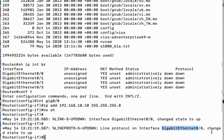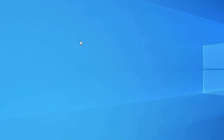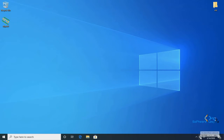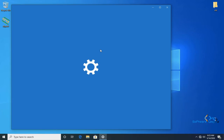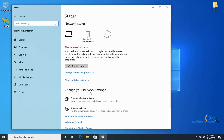Interface gig 0/0 is now up. In the next step, we will assign an IP address to our Windows PC connected to the router gig 0/0 interface. Let's log in to the Windows PC and assign an IP in the same subnet so the router and Windows PC can communicate.